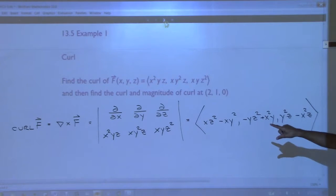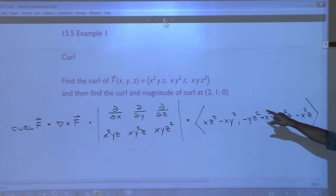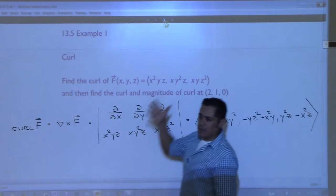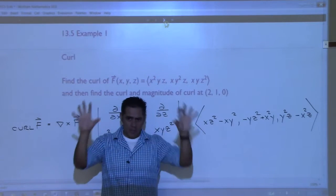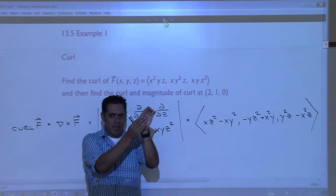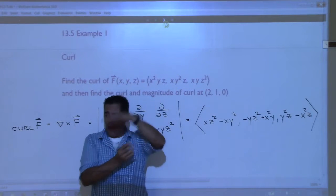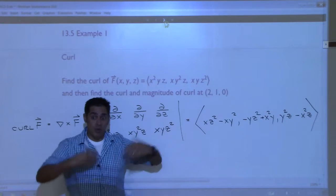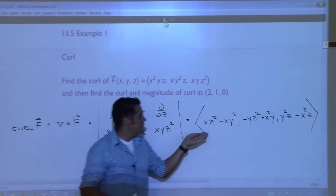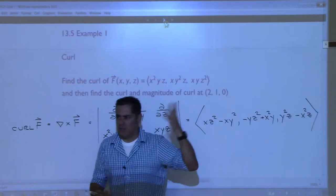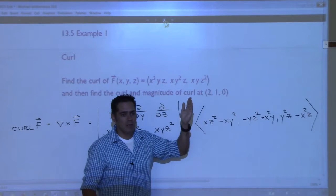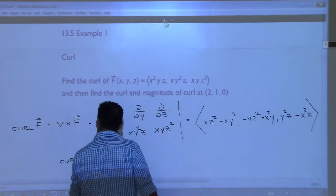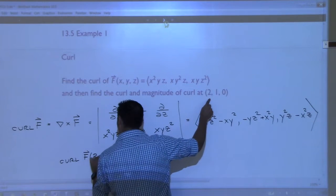It says to find the curl and the magnitude of the curl at the point (2, 1, 0). Remember, we have a vector field given to us - that means in three-dimensional space, if I move to some point, there is a vector pointing in some direction, and that happens at every single point in this space. What we have calculated is this new vector. What we want to know is what is this new vector at a specific point - we're picking (2, 1, 0). So let's find the curl of F at the point (2, 1, 0).